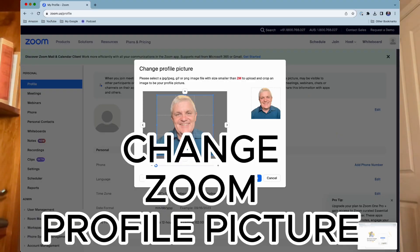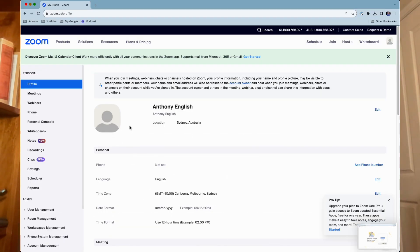Here is how to change your Zoom profile picture. If you don't have a profile picture when you're logged into Zoom, you're also going to learn how to add one.